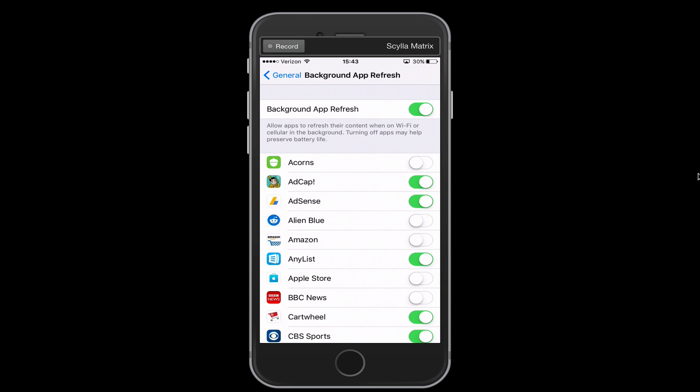Now some of those can be important, such as your GPS, maybe your mail app, so you get new emails even though you're not in the mail app. But other ones are not.